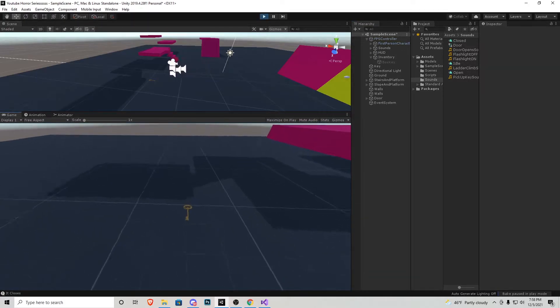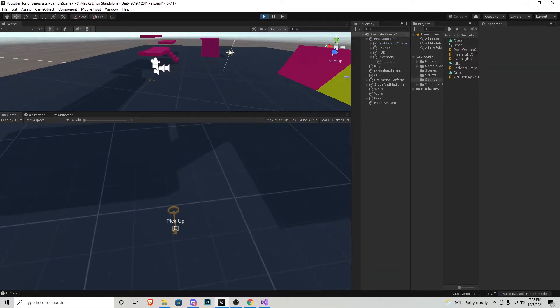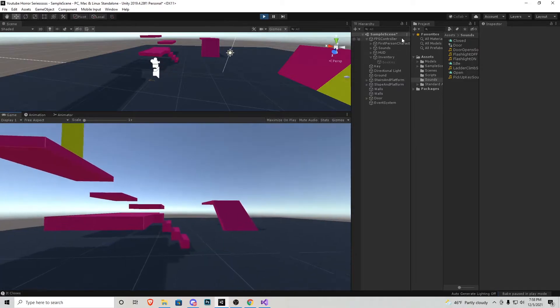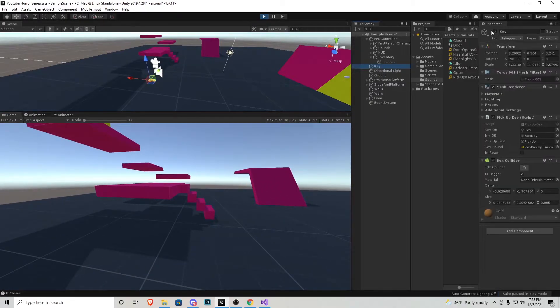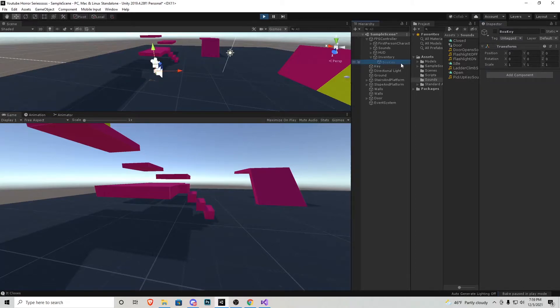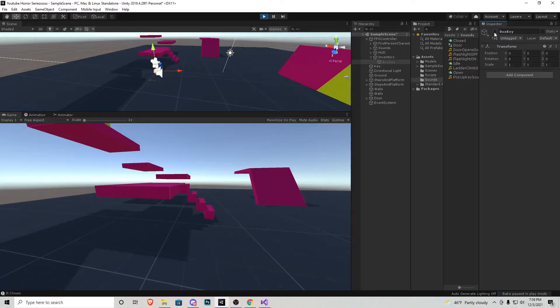So what is going on is the key object, this one right here, is going to uncheck itself so it becomes unactive and then box key is going to get checked so that way that object is part of us now.